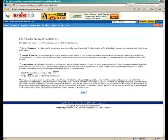Alright, so here is where you can choose whether you would like to manually or automatically activate the sub-reseller accounts under you and of course the funds at which the account should be activated.